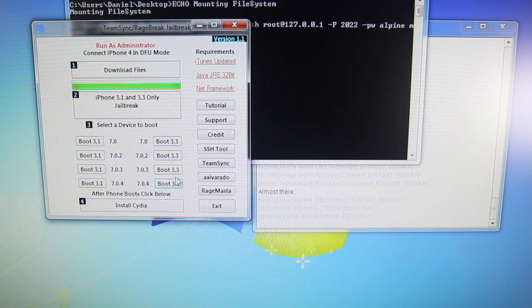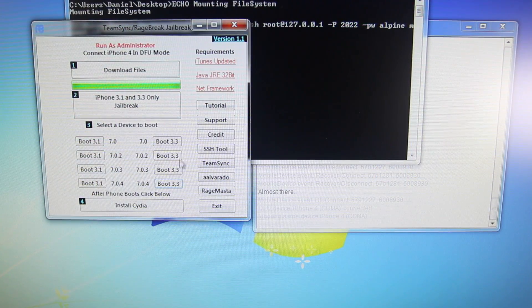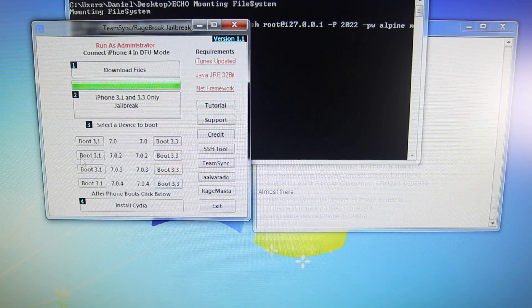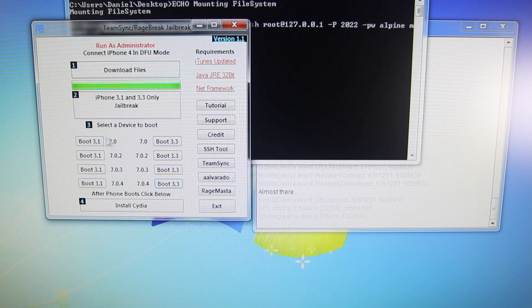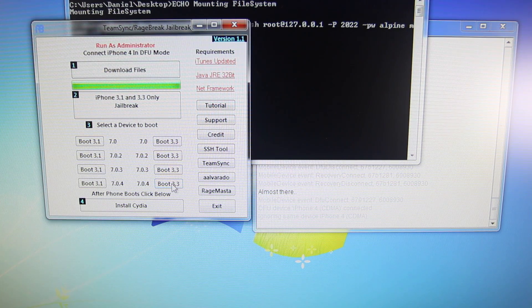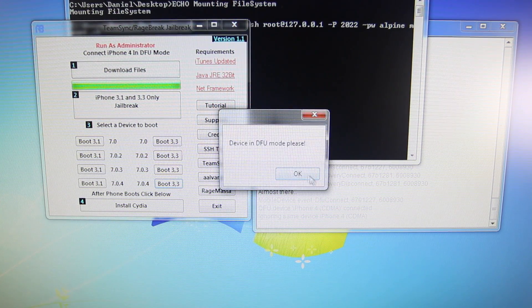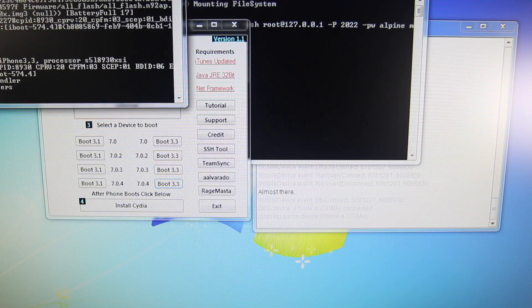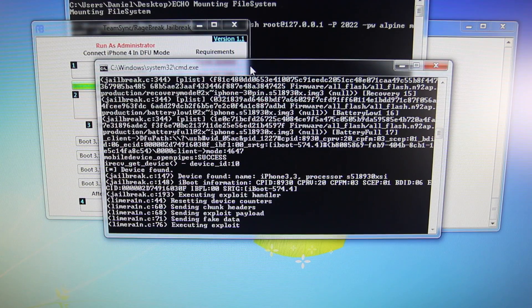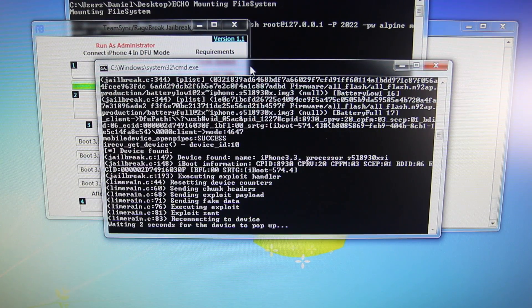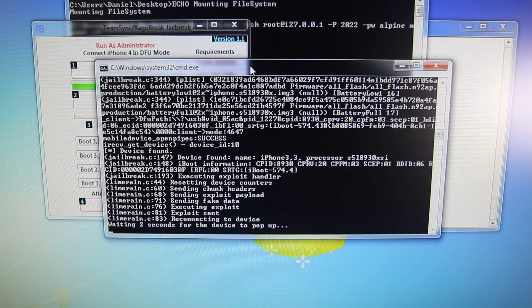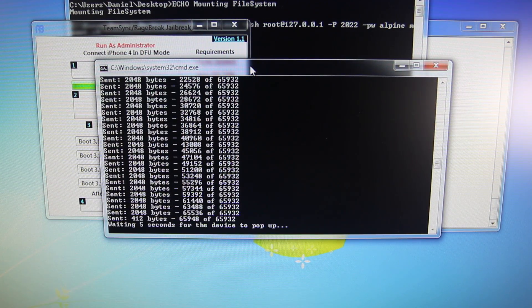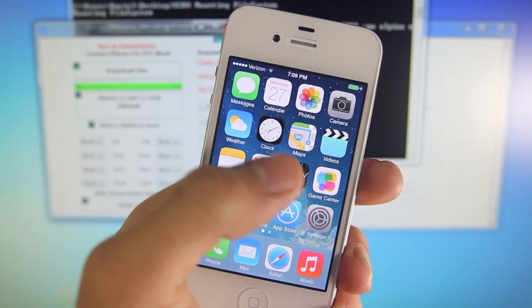Now, with your device in DFU mode, go ahead and select your device. GSM is on the left. CDMA is on the right. So I'm going to select 7.0.4, which is my firmware version. Select OK. And it'll go ahead and boot up your iPhone. Just leave it for about 30 seconds until it does boot up. And then we'll continue.